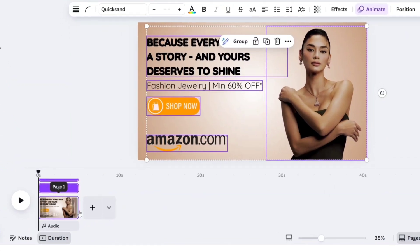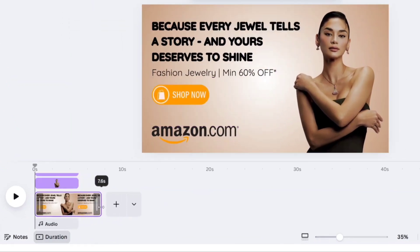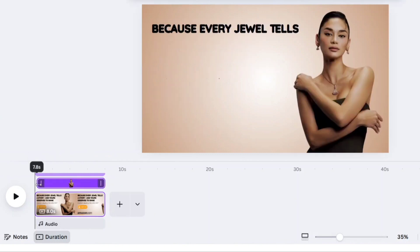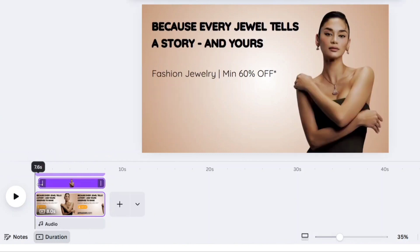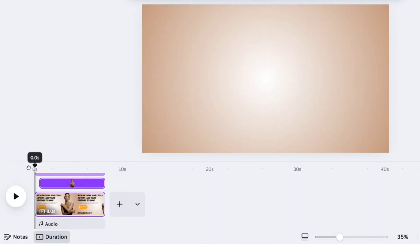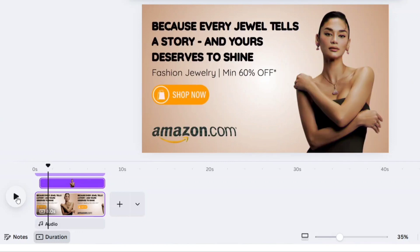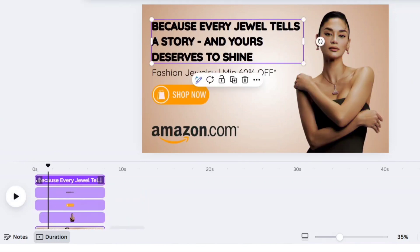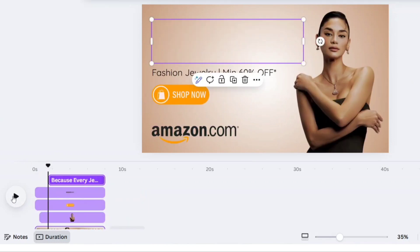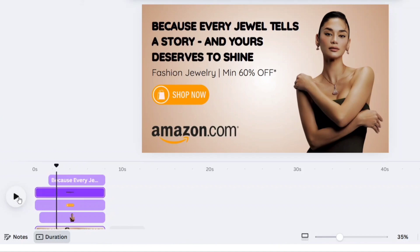After this, increase the page time duration. Select the model layer, delay its time for 0.5 seconds. Next, adjust the first heading text, then second text.